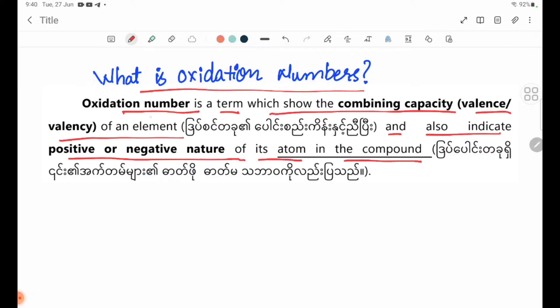Oxidation number is a term which shows the combining capacity and also indicates positive or negative nature. If you have a positive or negative, the atom is positive or negative.